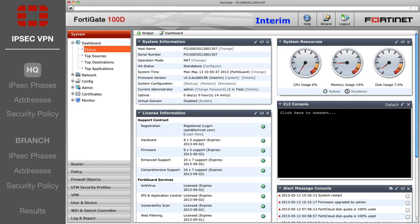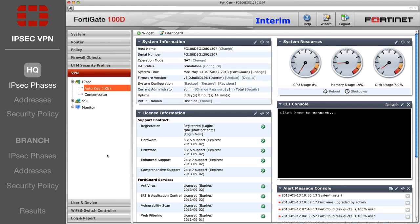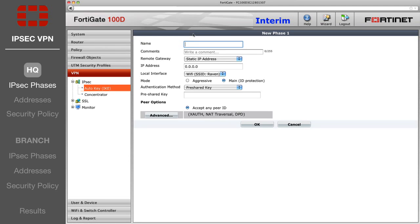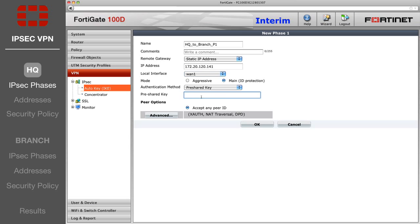First, configure the Headquarters VPN settings. Go to VPN IPSec Auto Key and select Create New Phase 1. Enter an appropriate name and the Remote Gateway IP address, which is the Internet-facing IP address of the Branch FortiGate. Select WAN 1 for the local interface and enter your authentication key.